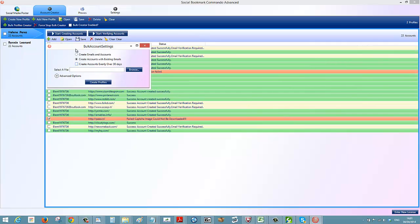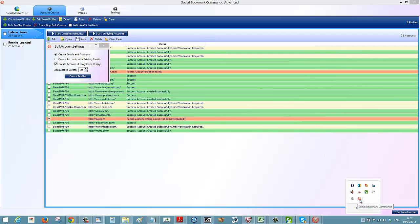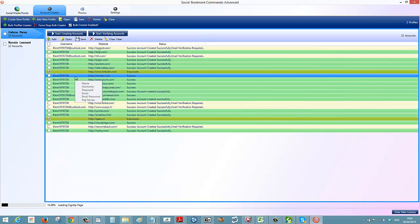You can create accounts evenly over 30 days. For example, if I want to create three profiles every month with 22 accounts each, I can set it to 90 and it will create three profiles every single day. It sits in your taskbar and works in the background without being intrusive. All you have to do is click 'create profiles' and it goes ahead and does that for you.